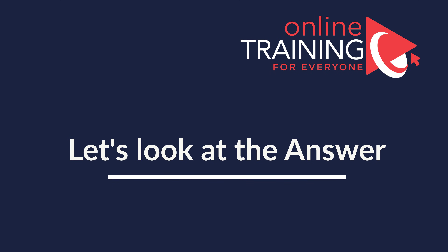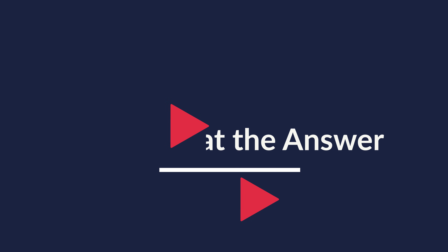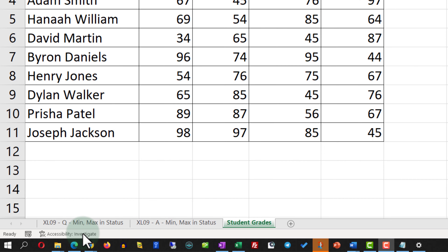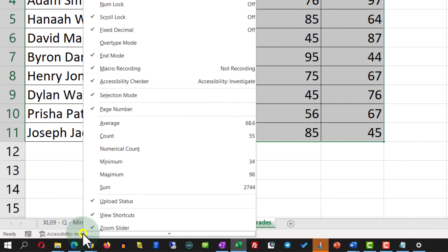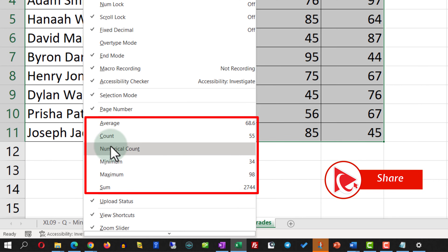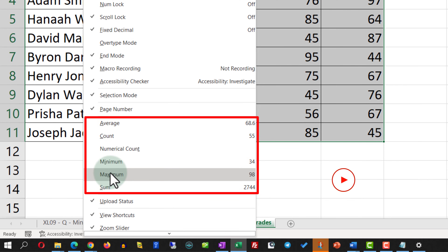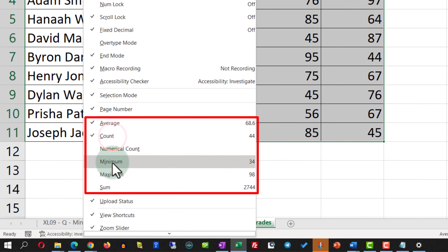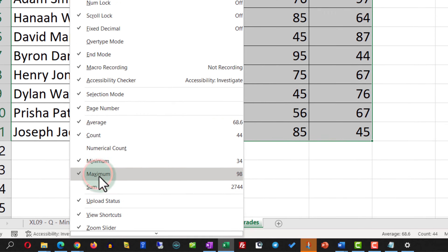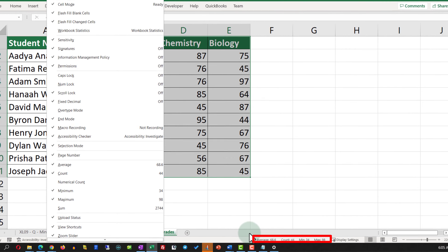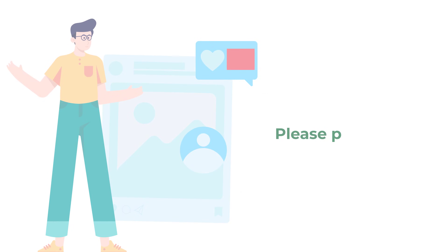To accomplish this task, right mouse click on the status bar itself. This presents you with formulas for average, count, numerical count, minimum, maximum, and sum. In our case we need to select Average, Count, Minimum, and Maximum, and you will see that all these values now show on the status bar. Do you have an alternative way to solve it? Please post it in comments.